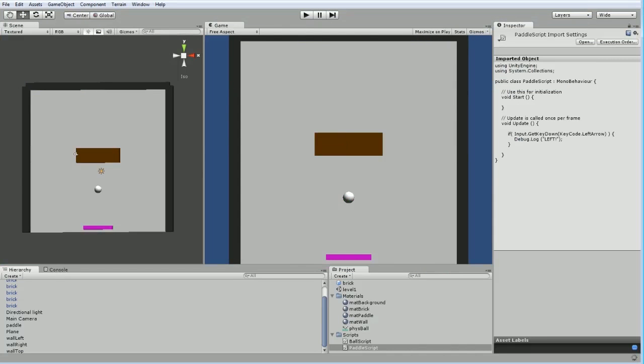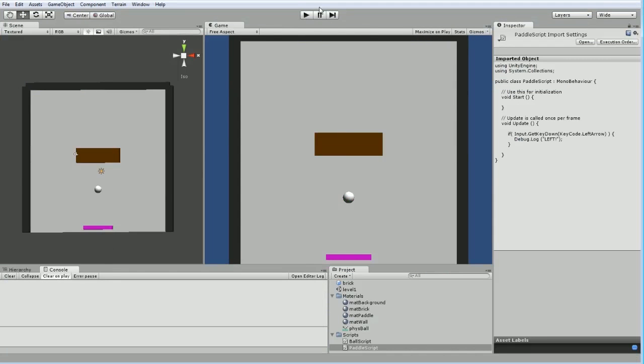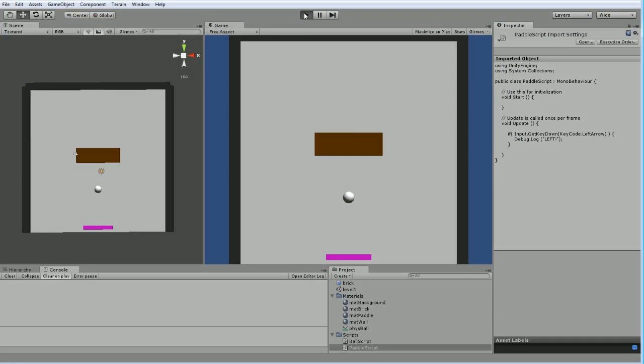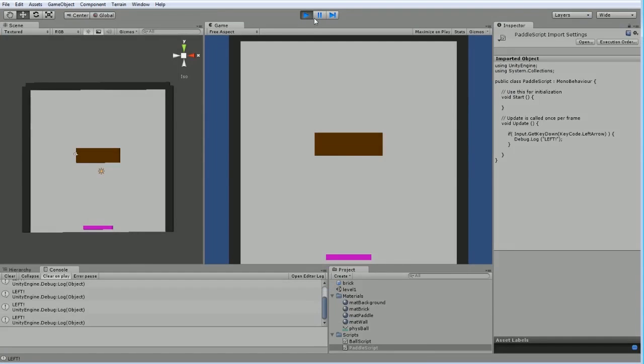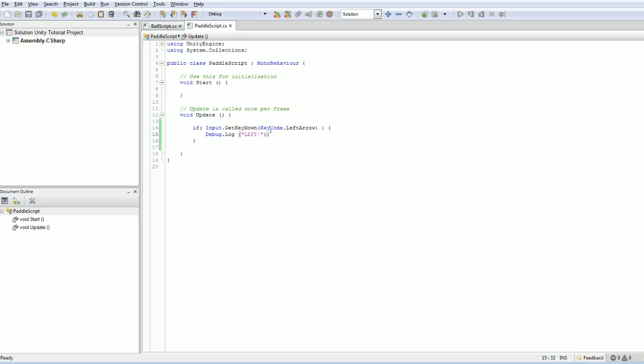Switch back over to our program. Check the log. Push this. And let's hit left. There it is. Our debug information works perfectly.